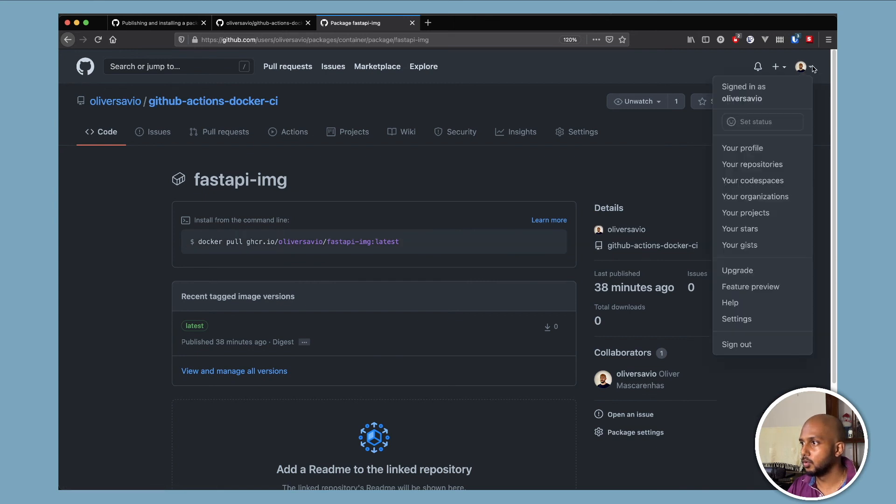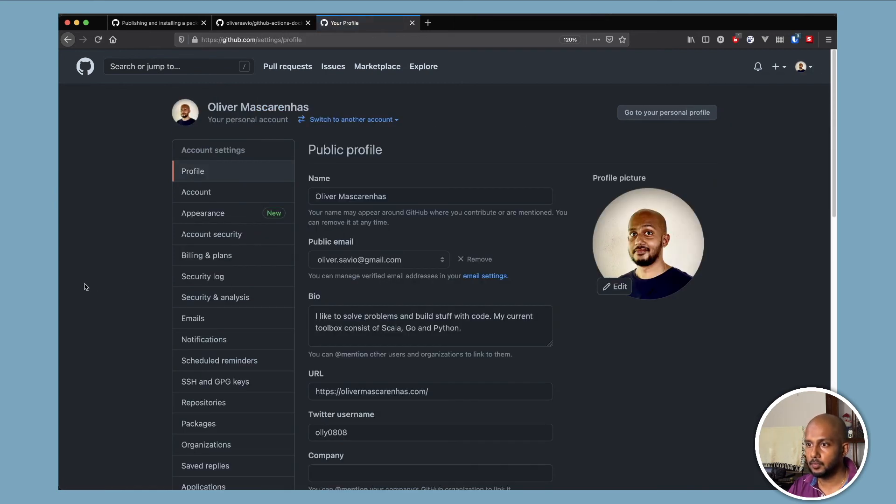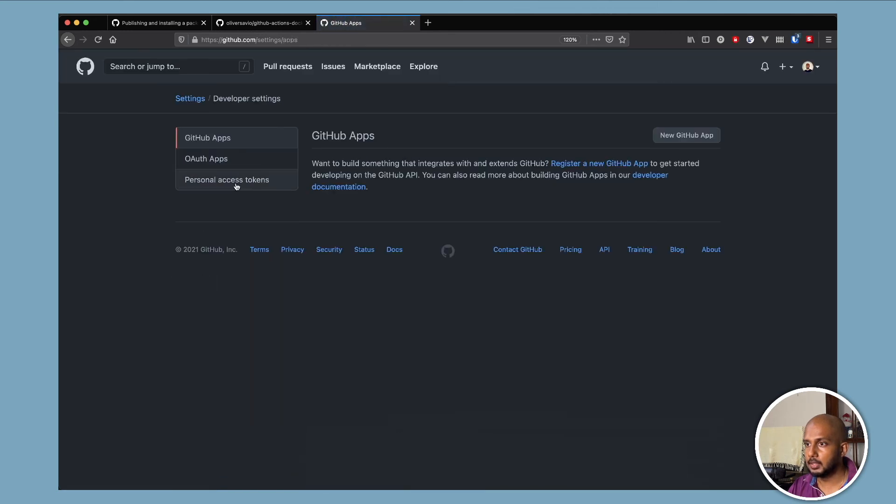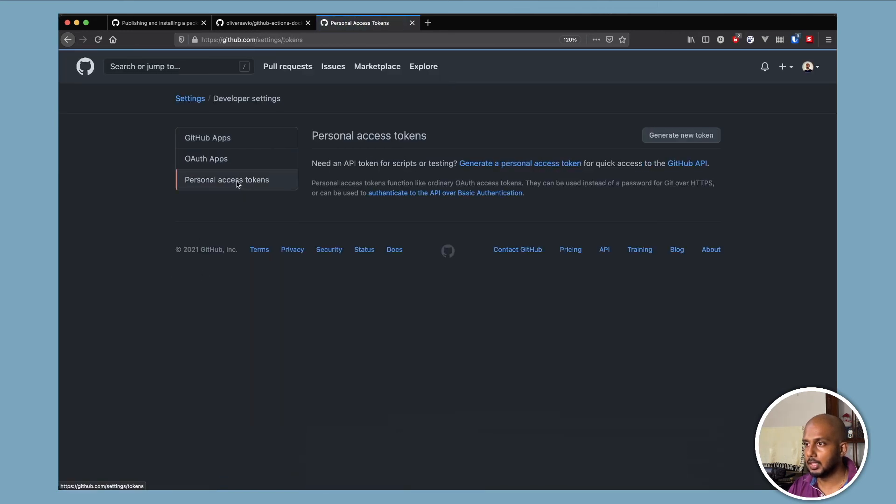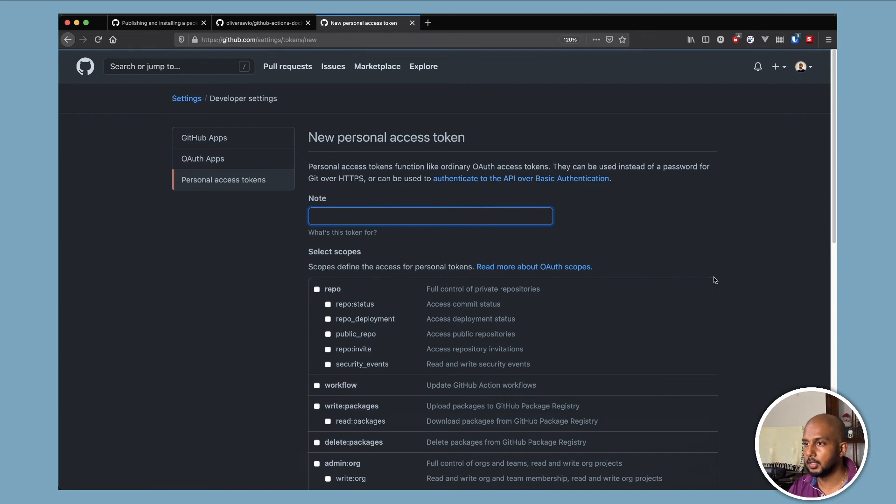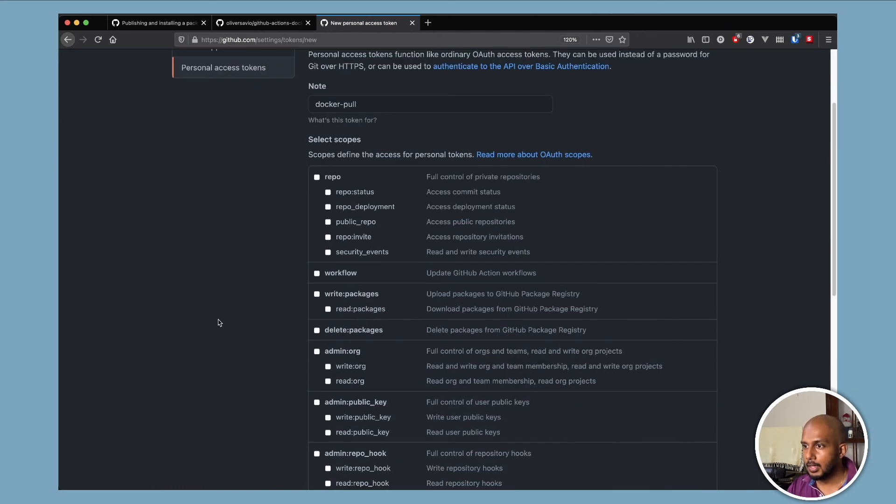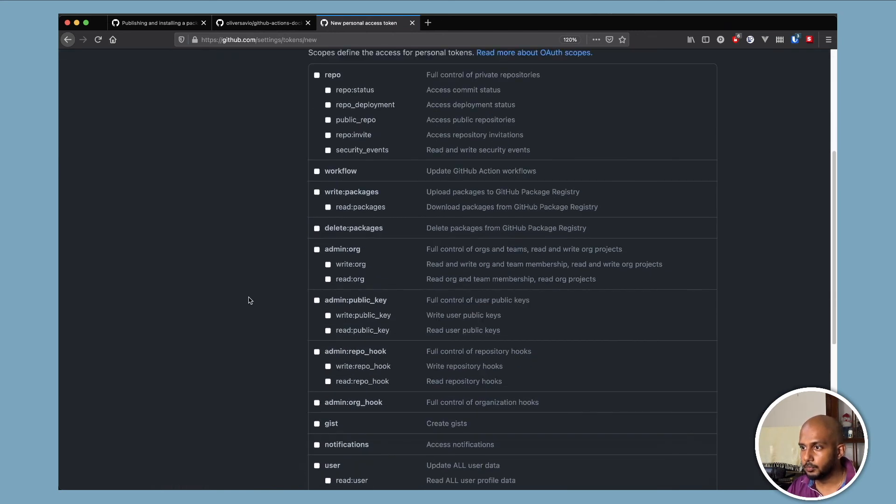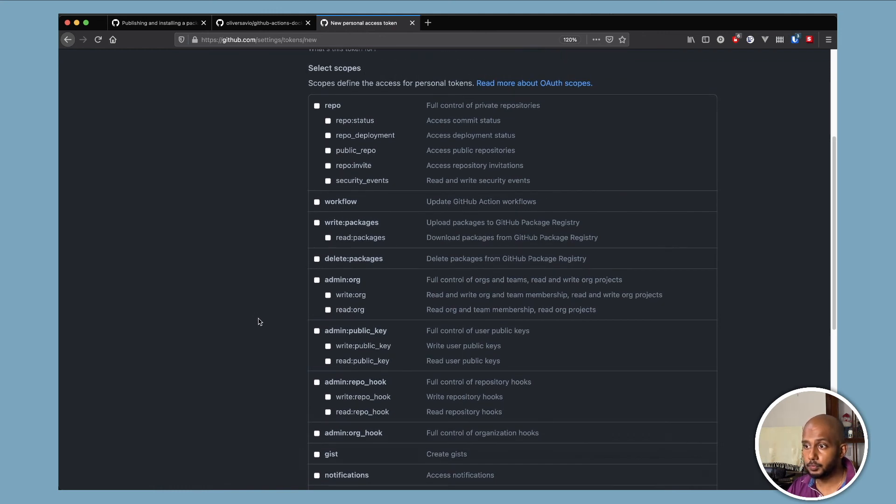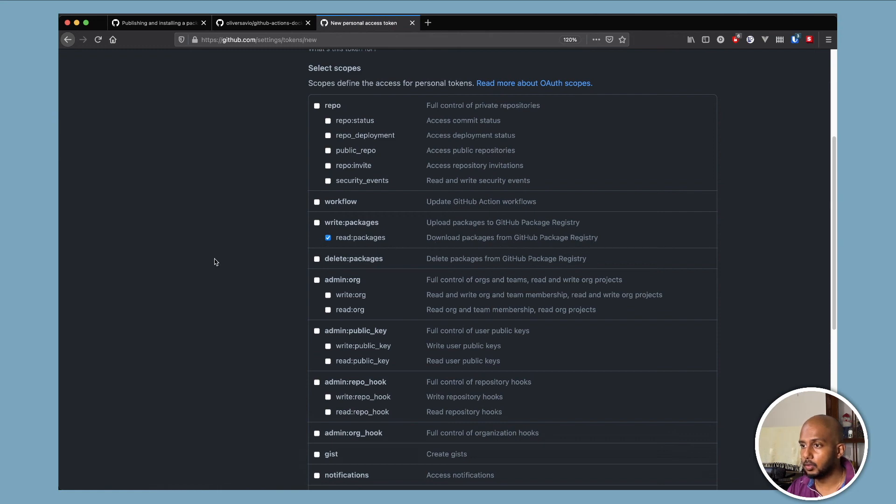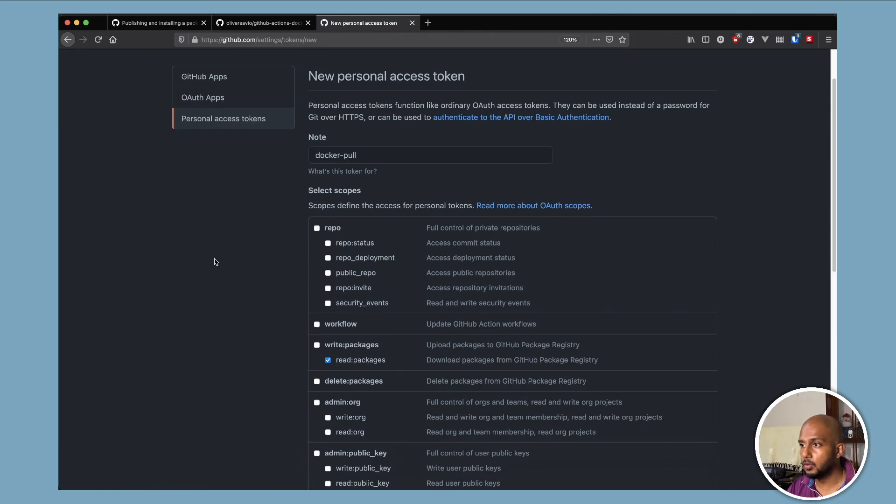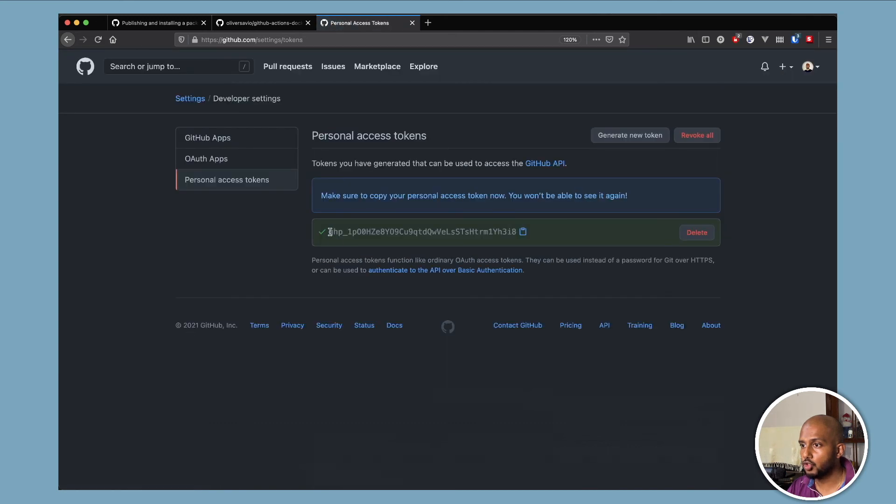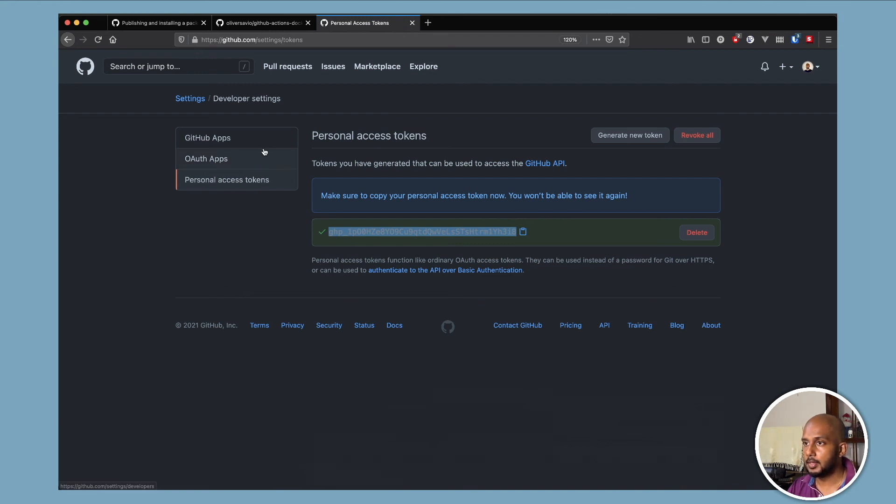So you need to go to settings. Scroll down to developer settings, personal access token, generate a new one. Let's say docker pull. And now what do we want? So a good practice or a best practice would be to have the minimum required permission. So in our case, we just want to be able to download packages. So that's what we'll do. And generate token.